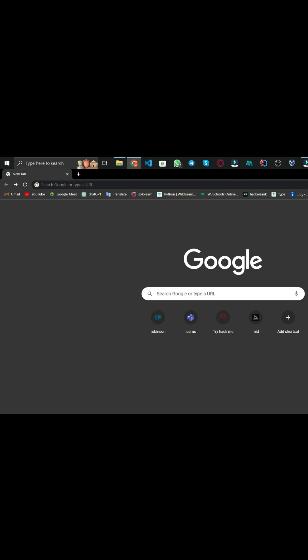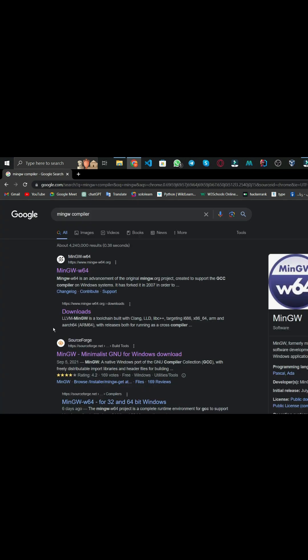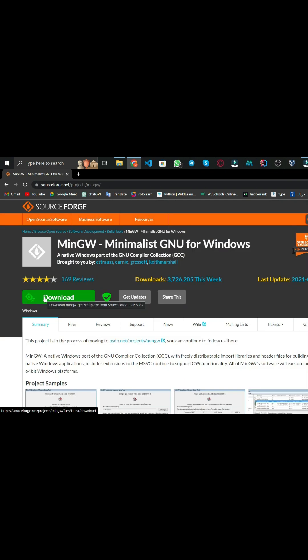How to set up the C++ and C compiler. First of all, we have to download and install the MinGW compiler. In order to install that, we go on Google and search MinGW and I'm going to choose the first site. We download the MinGW compiler and we install it.